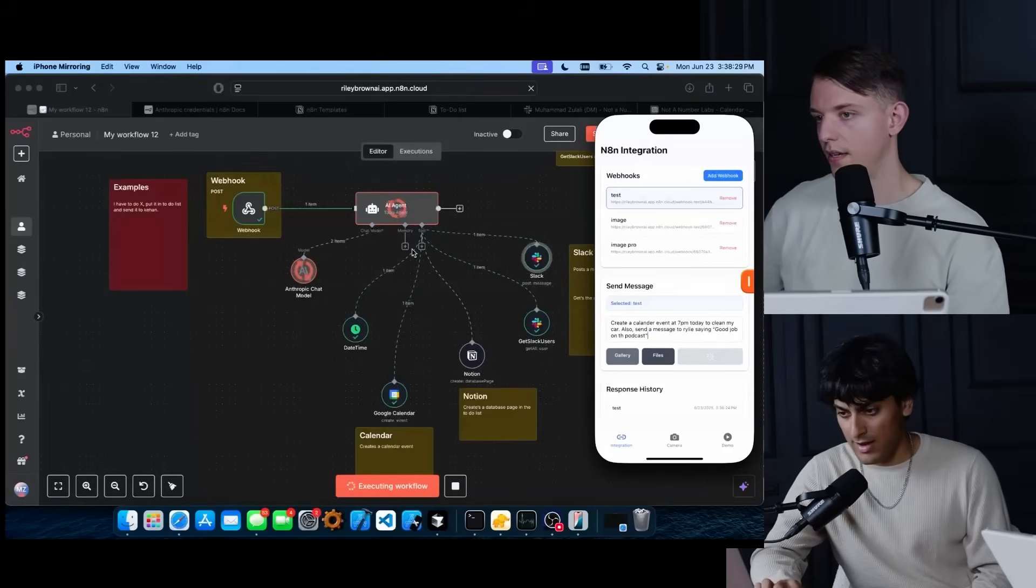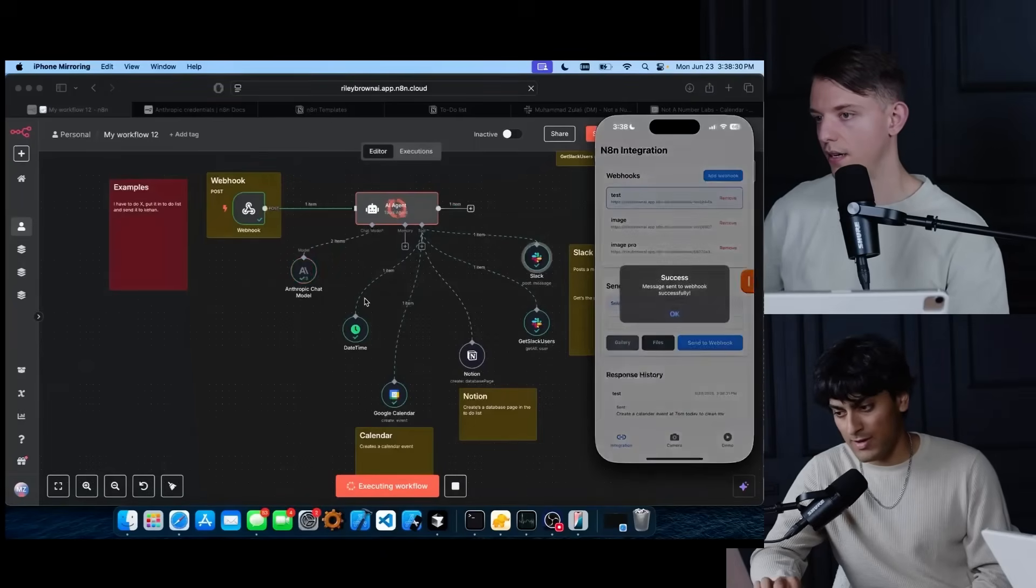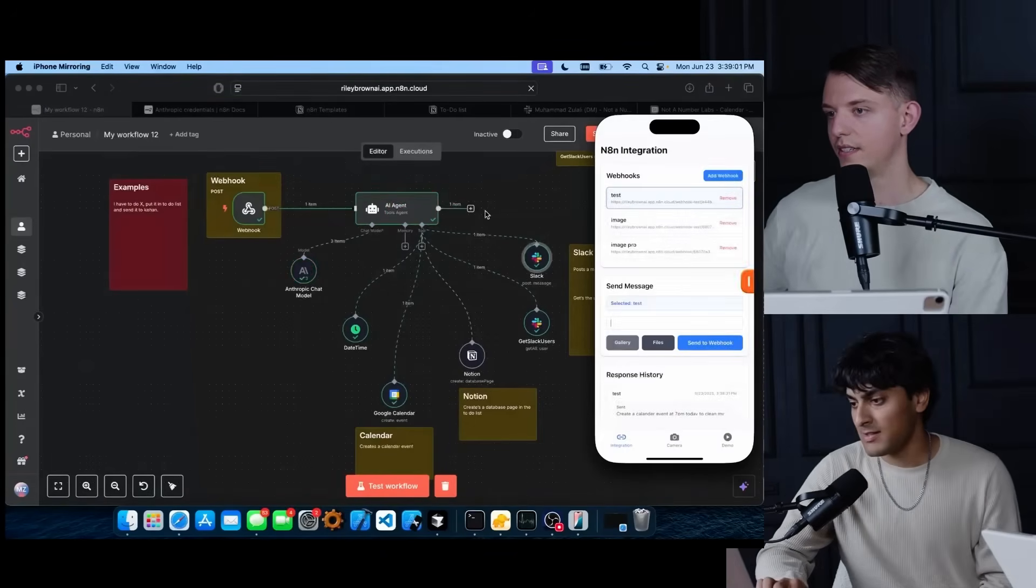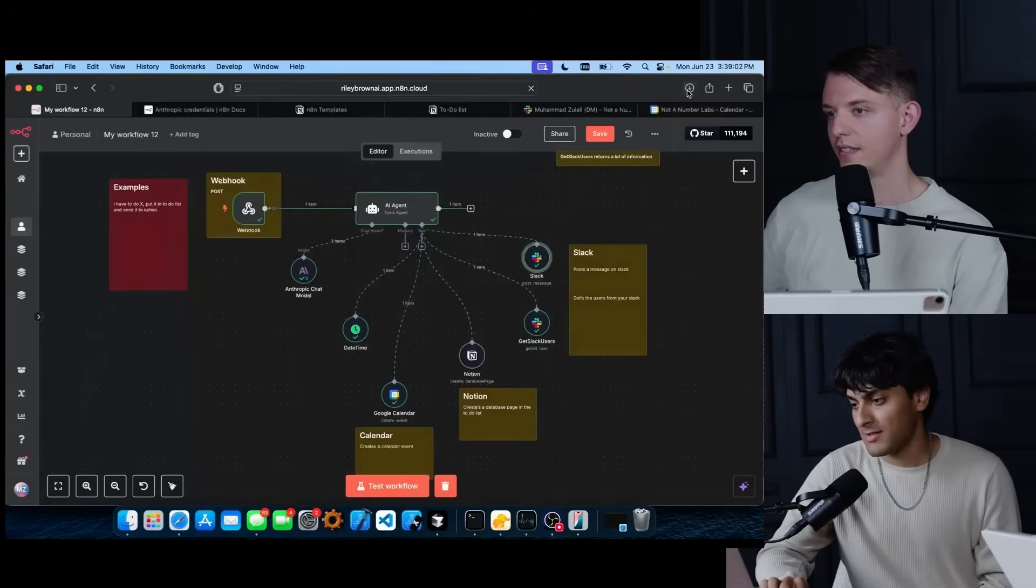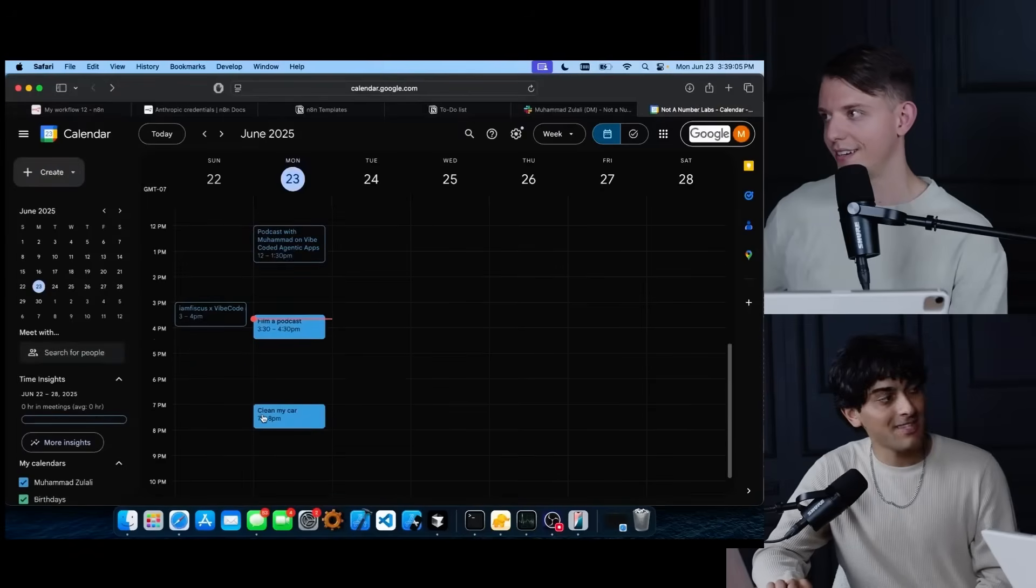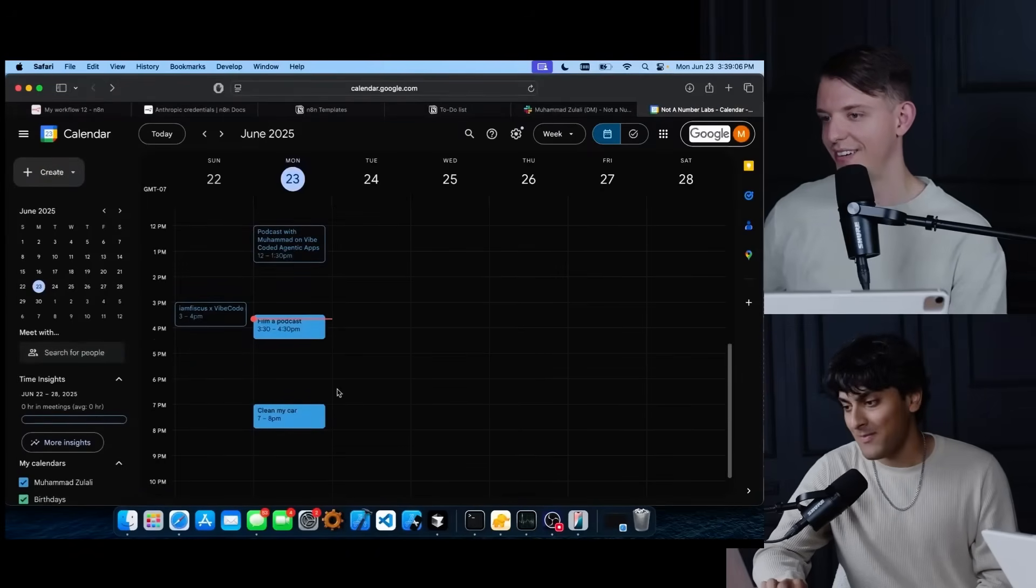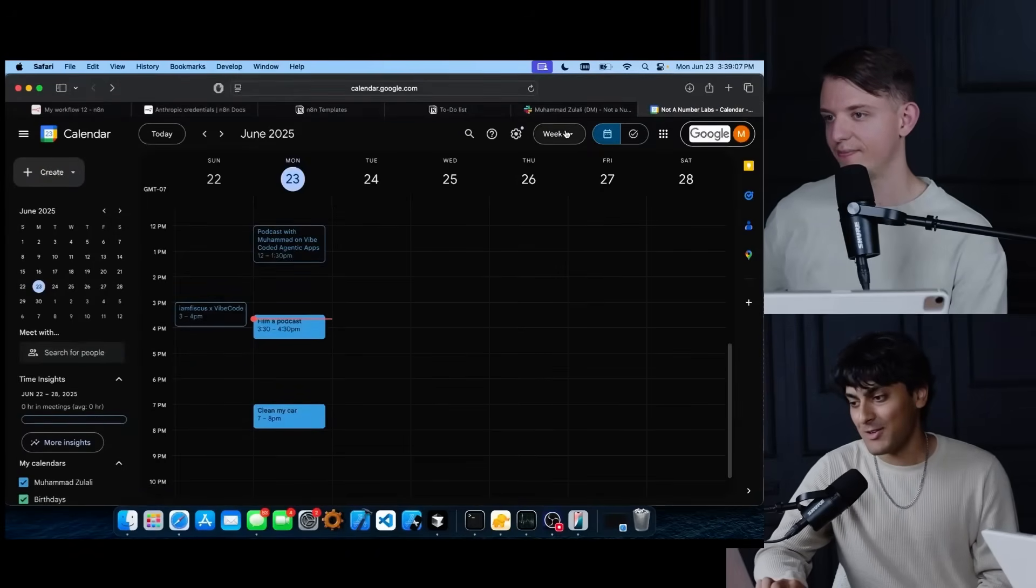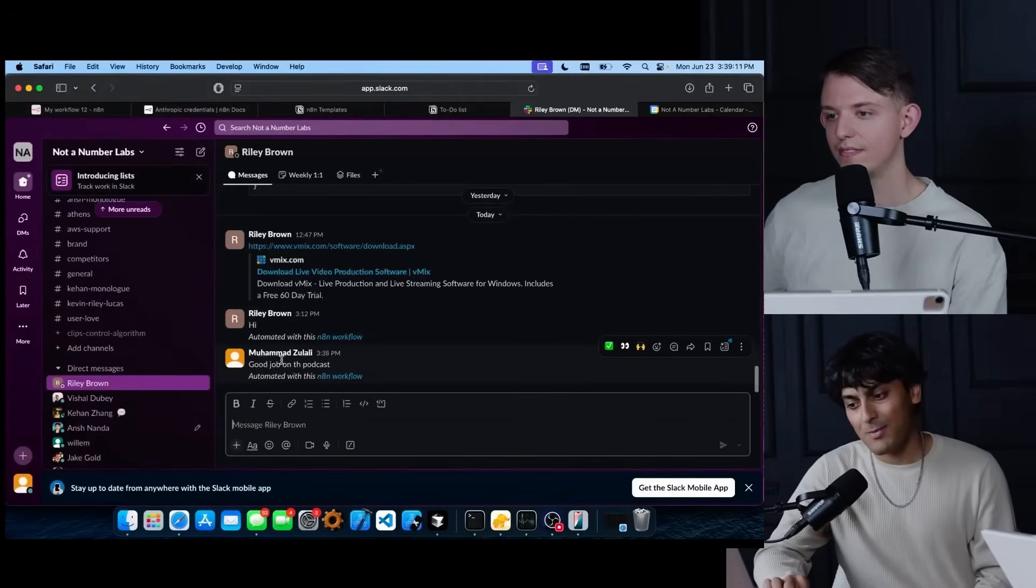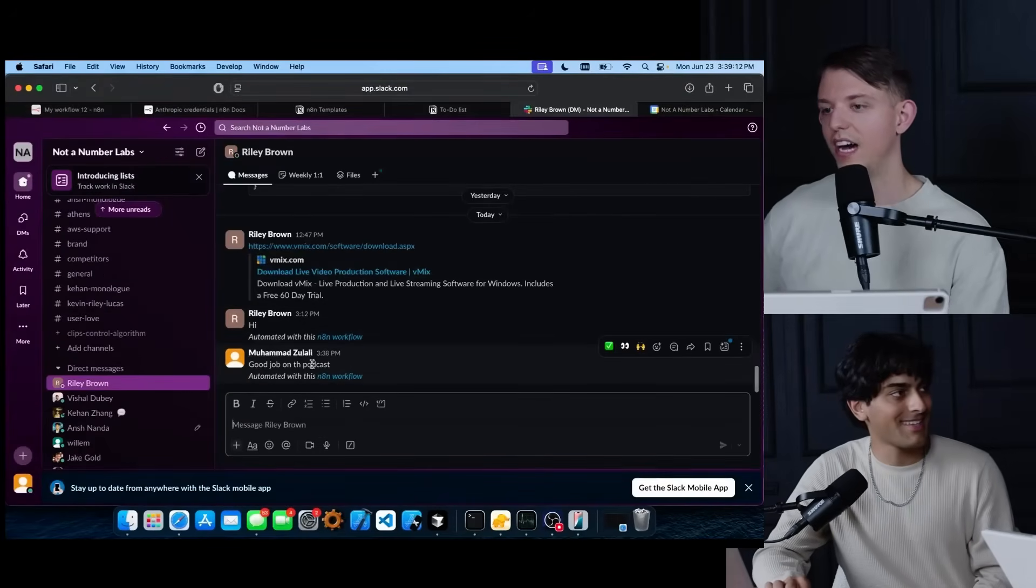Yeah. So let's let it finish up. Okay. Success. So let's see the results. Let's go to the calendar, clean my car 7 to 8 PM. Amazing. Now let's go check Slack. Let's go check Riley. Good job on the podcast. Amazing.